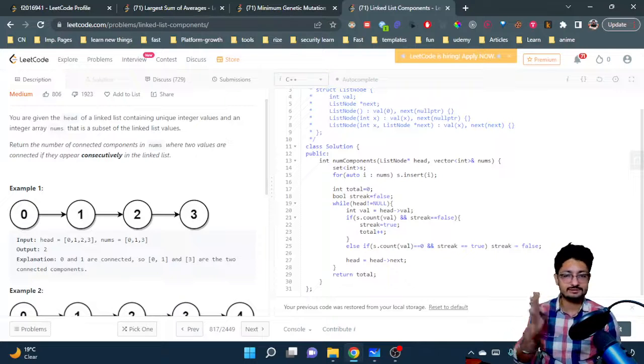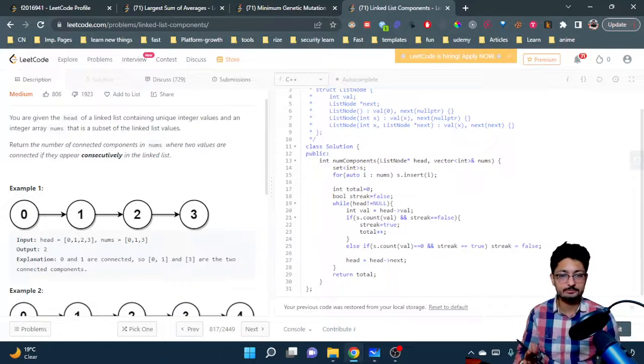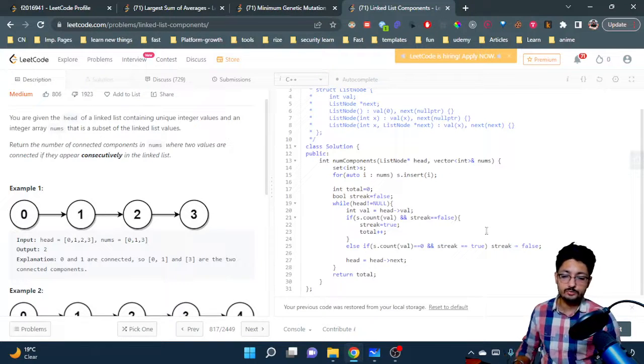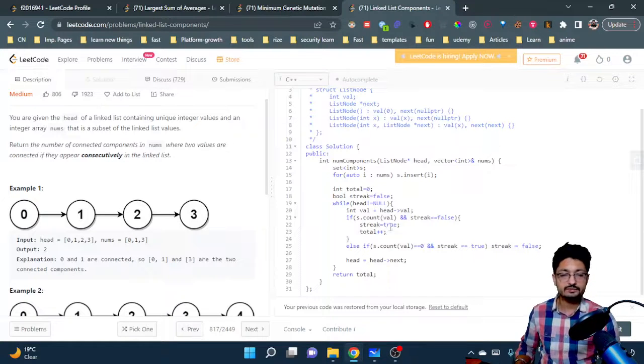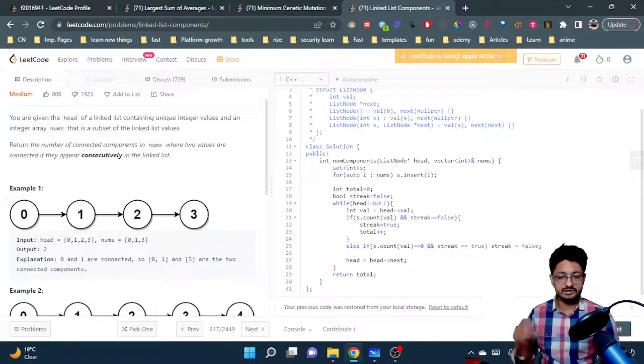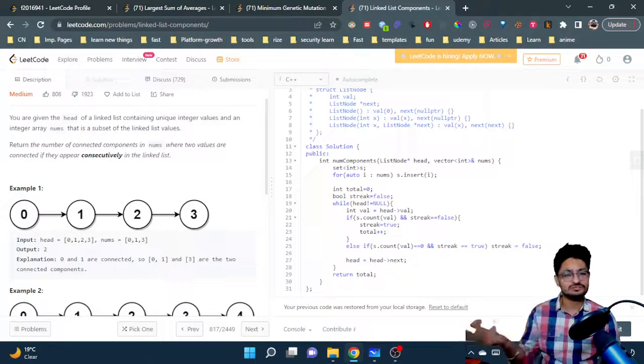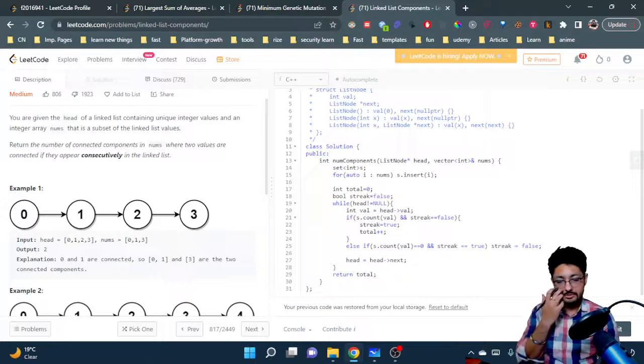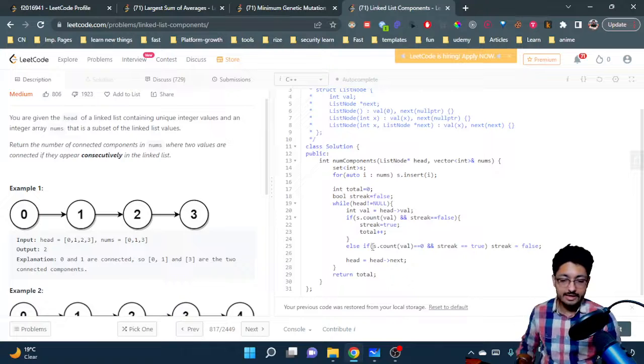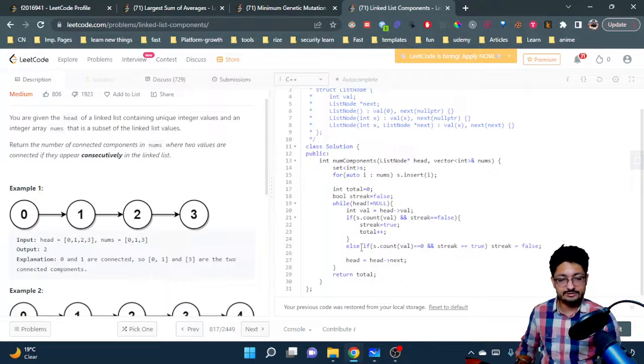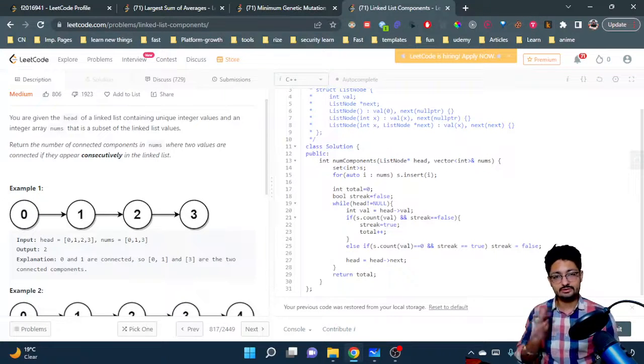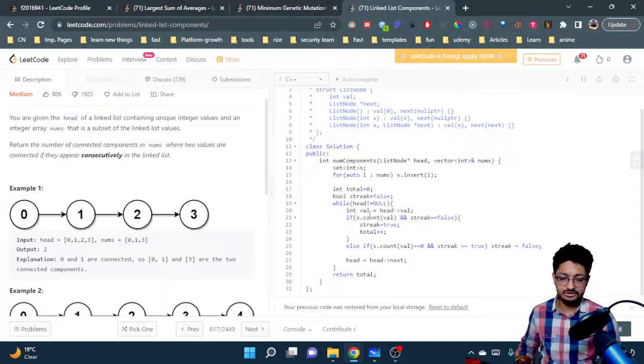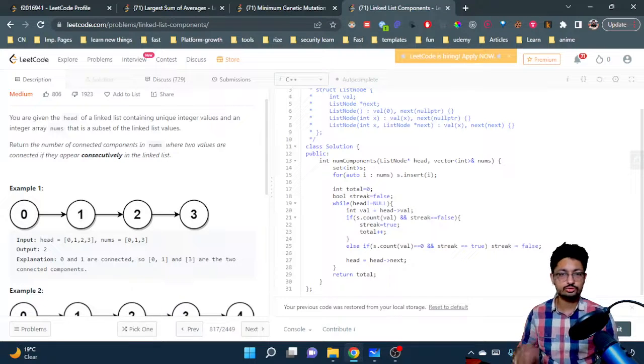At that point we make our streak false. But if an element is not there and the streak is also false we won't do anything. At the end we have to jump to the next element - head equals head.next - and we'll keep on doing that until the end.